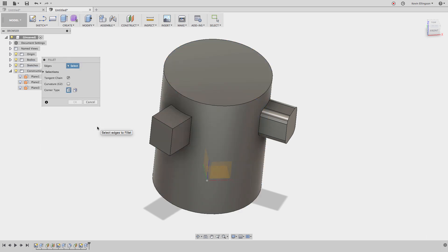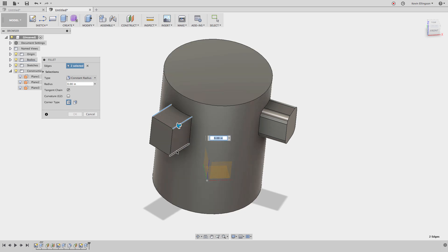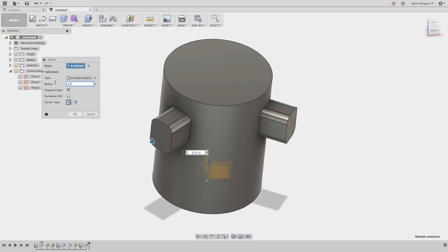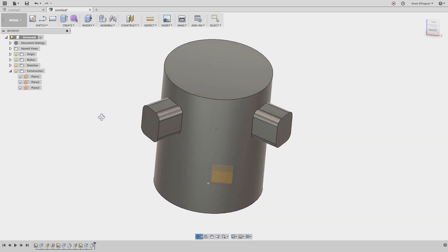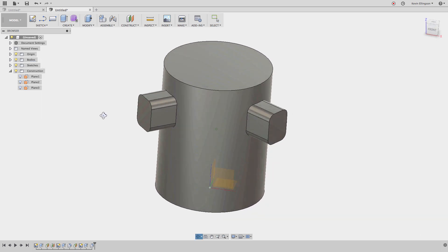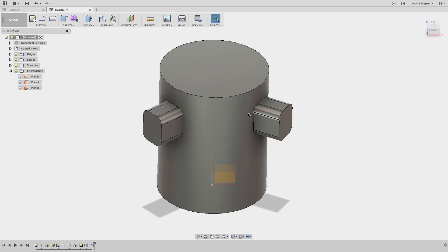Hit F on the keyboard for fillet one more time. Grab the four selected edges that I need to add my fillet to and specify my radius of a quarter of an inch. There you can see I basically have the same feature that I started up with on the other one.